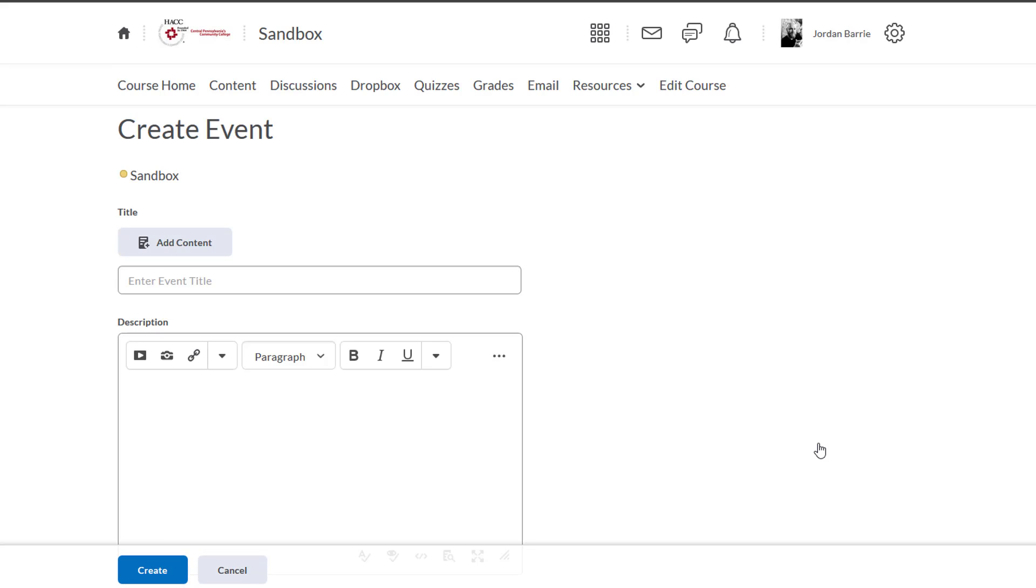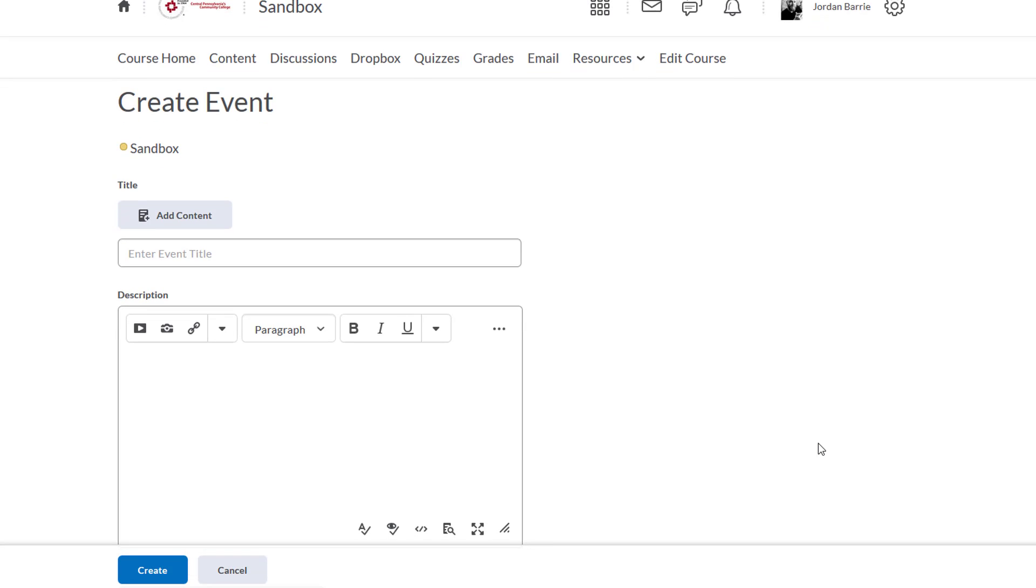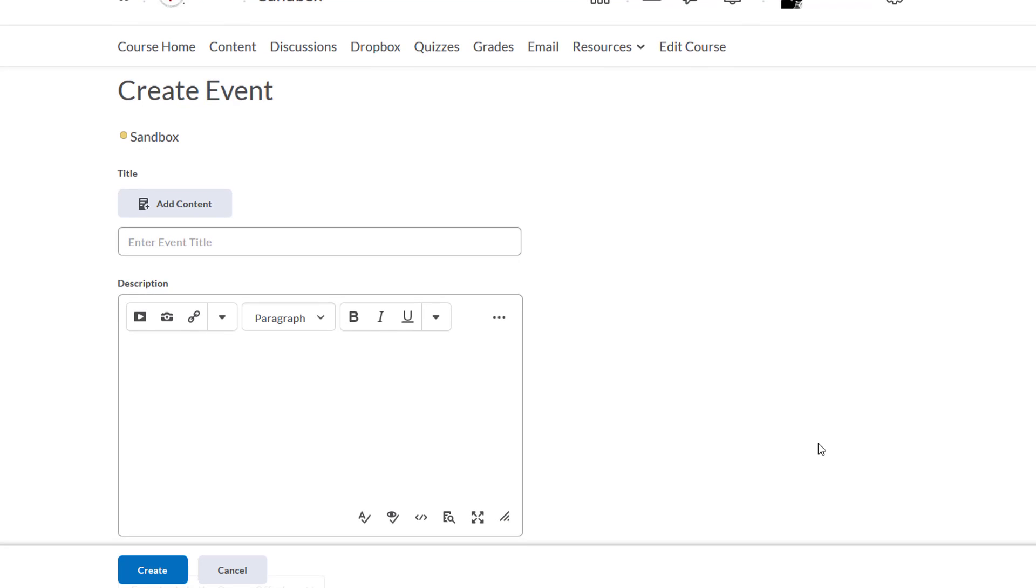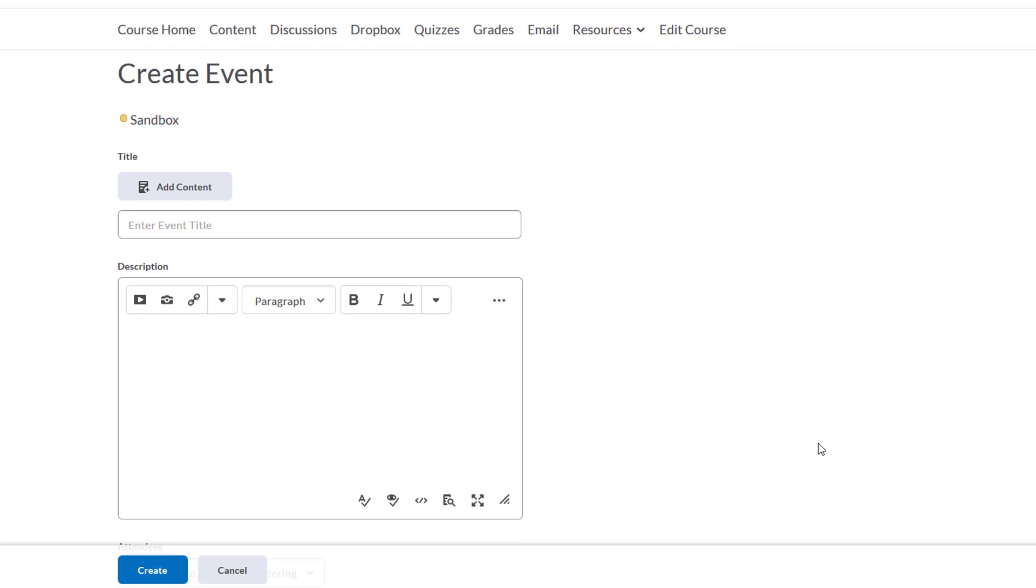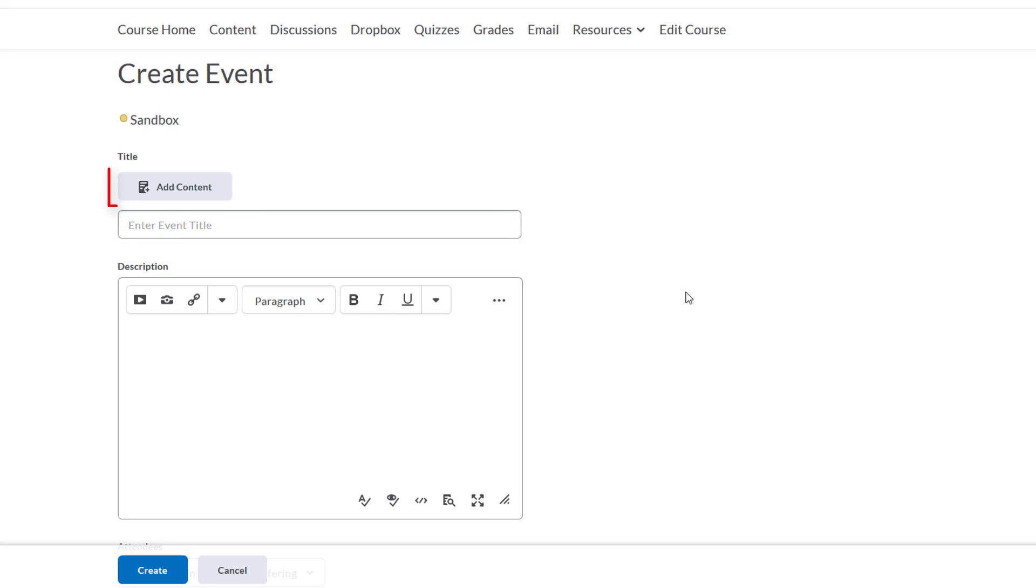So now we're brought to a new Create Event page. This is where we can customize what will appear in our students' calendars. At the top, we can add a title for this event, or we can link this event to a piece of content in our content area if we already have one created.